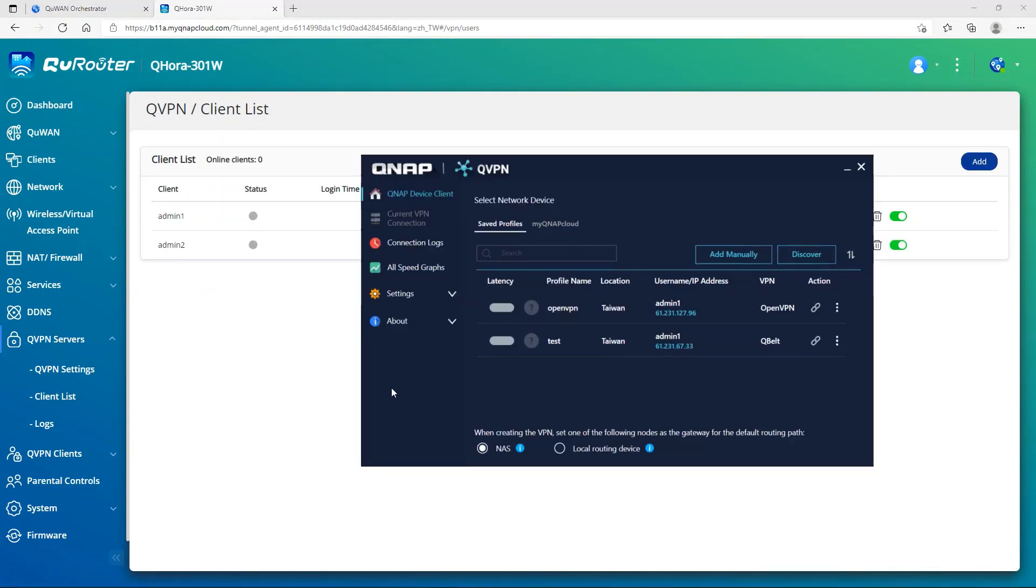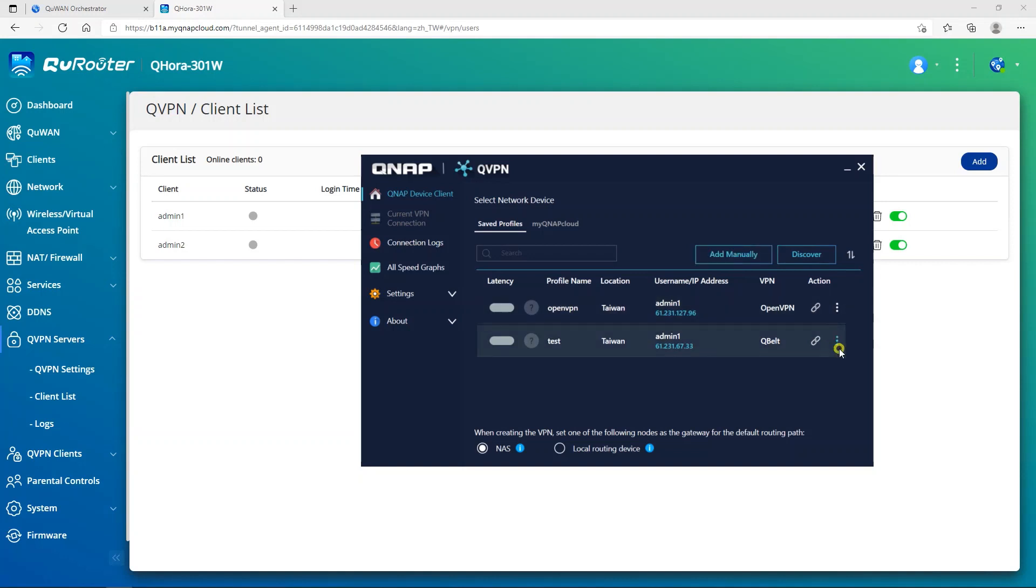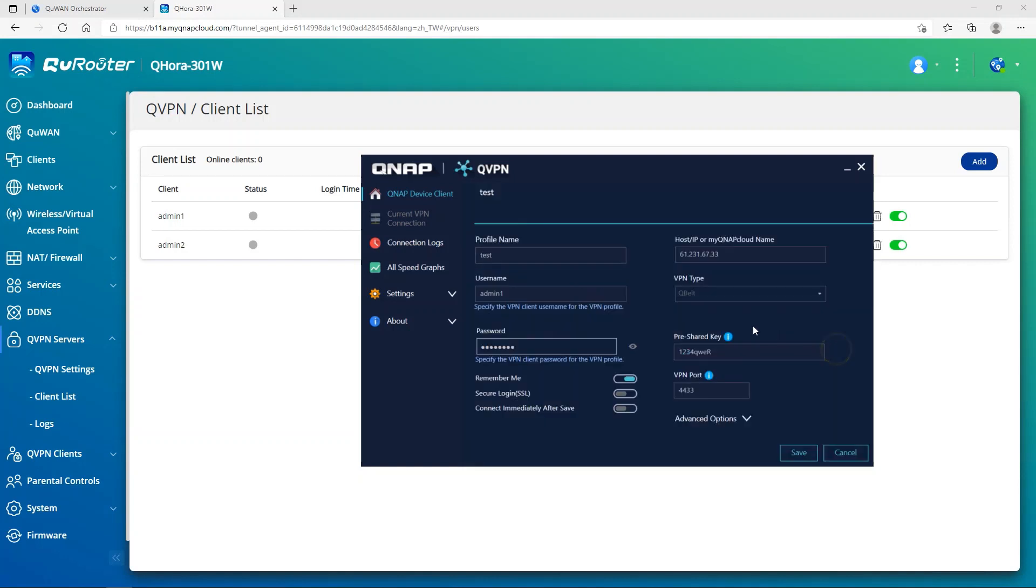For the QVPN client settings on Windows 10, we need to open our QVPN tool. Then we need to add manually by clicking this. Then you set up your profile name, add your username and password that you created in the QHORA client list. And then this host or IP is the public IP of the QHORA. Then you select the QBELT.